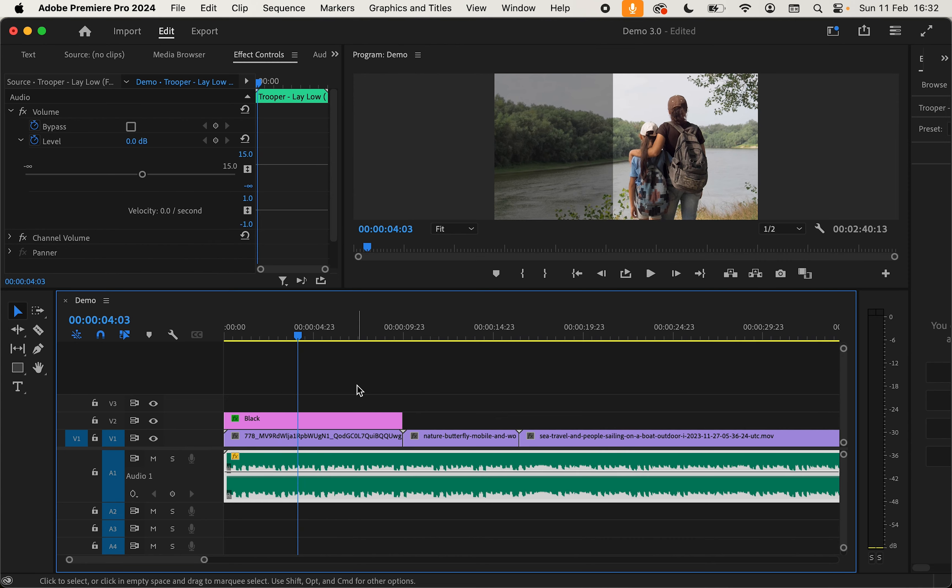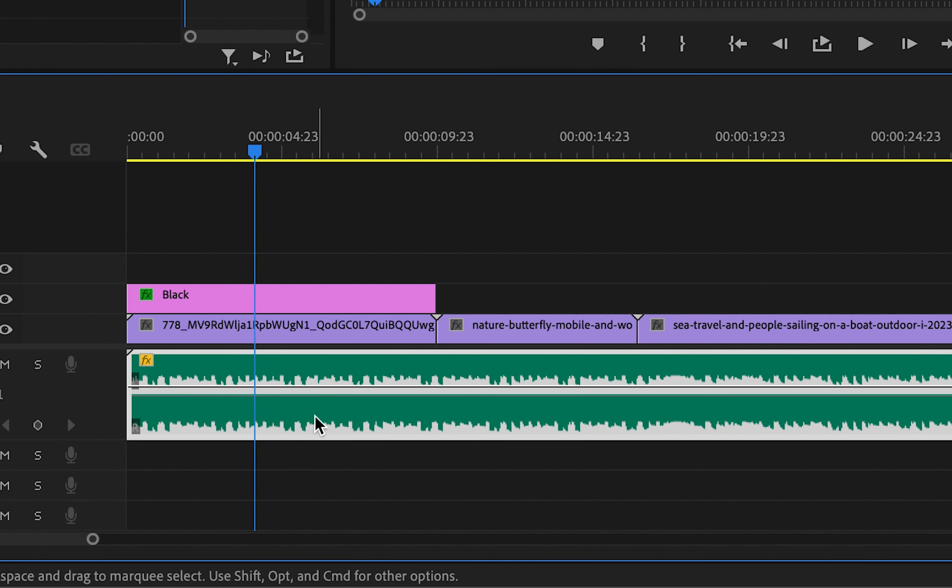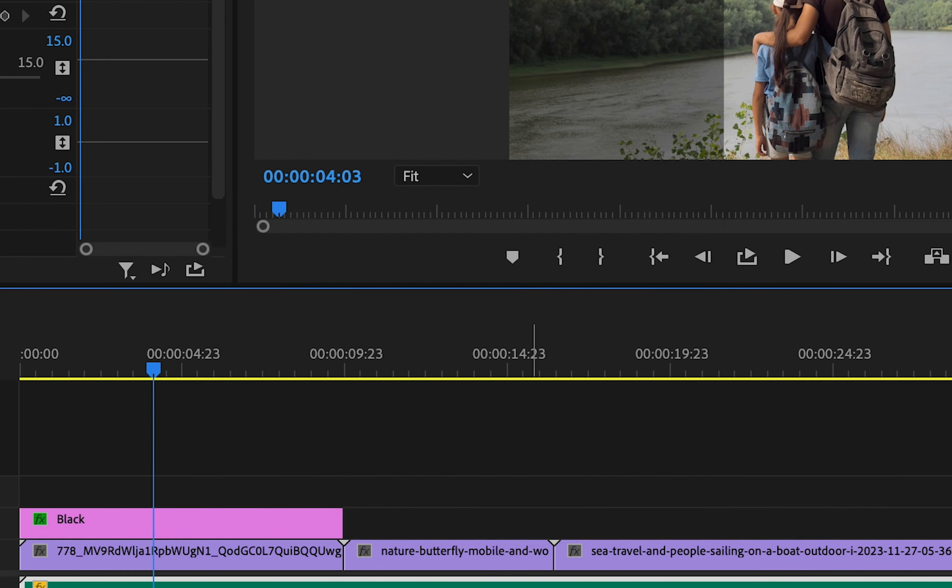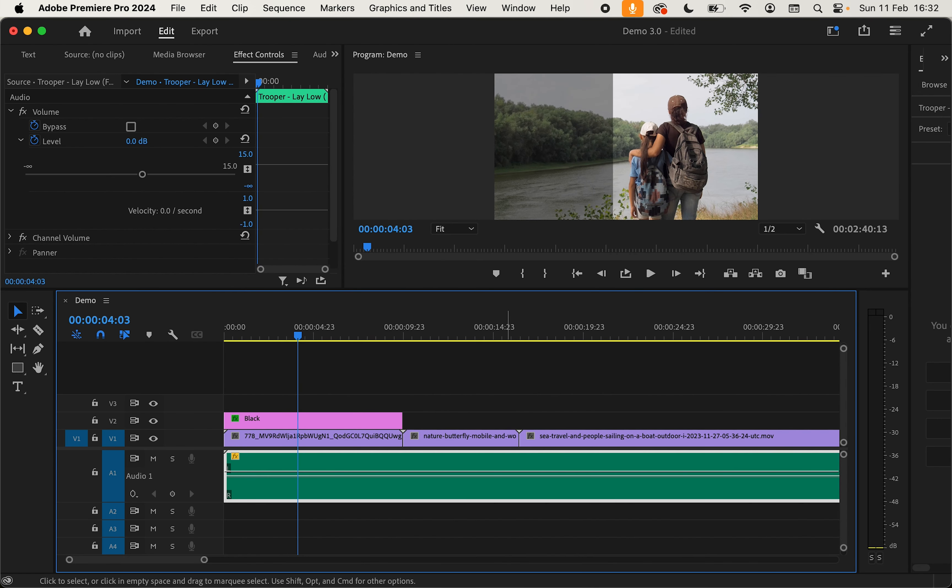Another way we can mute audio is by clicking on the clip and pressing G on our keyboard that is going to bring up the audio gain. Now if I'm using this method I will typically put minus 100 just to make sure we're not going to get any levels through.